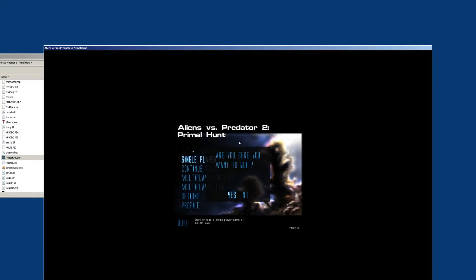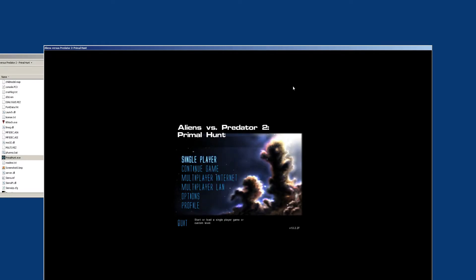That's really quick how to do it if you're still launching the base game with the CD. Next, I will go over how to do it without the CD.